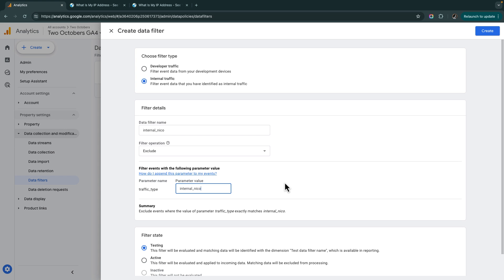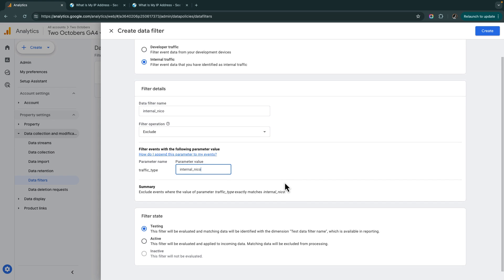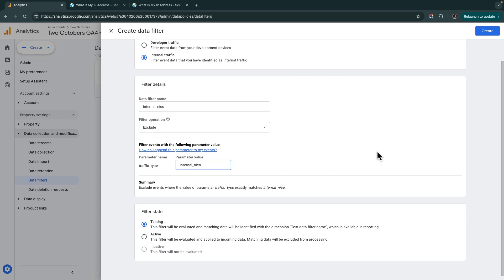GA4, when it sees an IP address in that range that I specified, it actually adds a traffic type parameter to each event that it sends to GA4 with a value of internal NECO. So that's going to be really important, that idea that it's using the IP address to set that parameter value. But the filter itself actually works on the parameter value, not the IP address. And we're going to take advantage of that when we go to tag manager to filter traffic from tag manager without specifying an IP address.